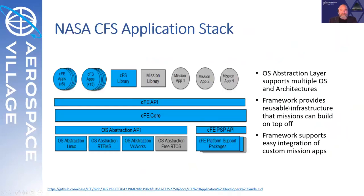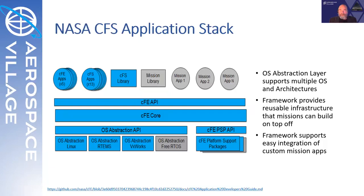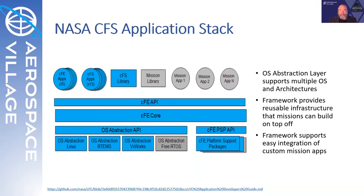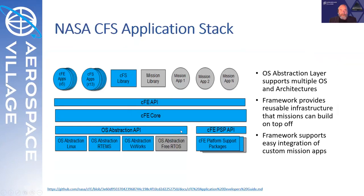Another view of the core flight system is this application stack view, again adapted from NASA. The items in gray are those that would be required to be developed specifically for a new mission and wouldn't be shared necessarily between missions, depending on the payloads that you have perhaps. The items in blue are the reusability components, so you can see that there's quite a bit that's already provided to help us start a new mission off with their software development. In the lower layer here, the OS abstraction API, this provides the portability to the core flight system software.